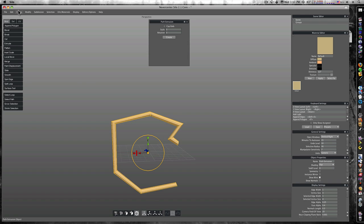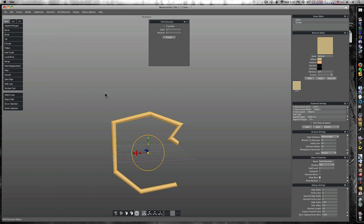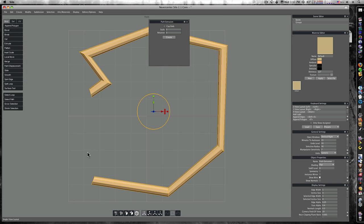That is what the path extrusion object does in conjunction with the edge tool. So now let's go back into our front view.